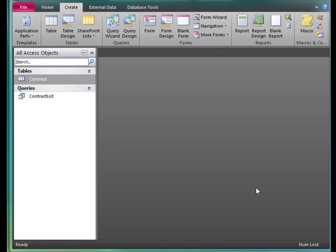I'm working in the New Perspectives Microsoft Access 2010 textbook, Tutorial 1, picking up on page AC30, and we're going to create a simple form.